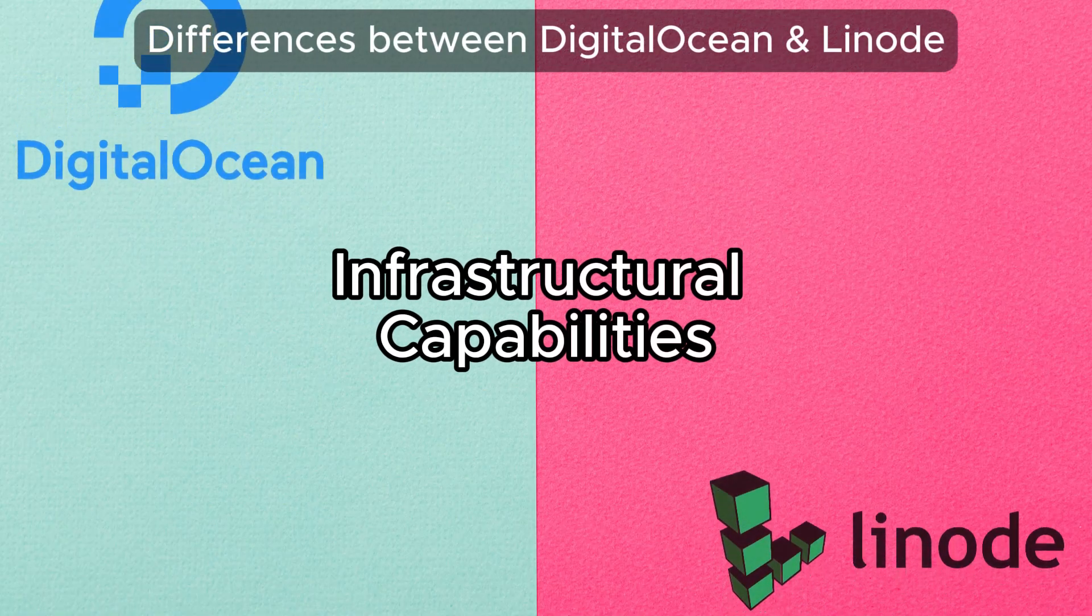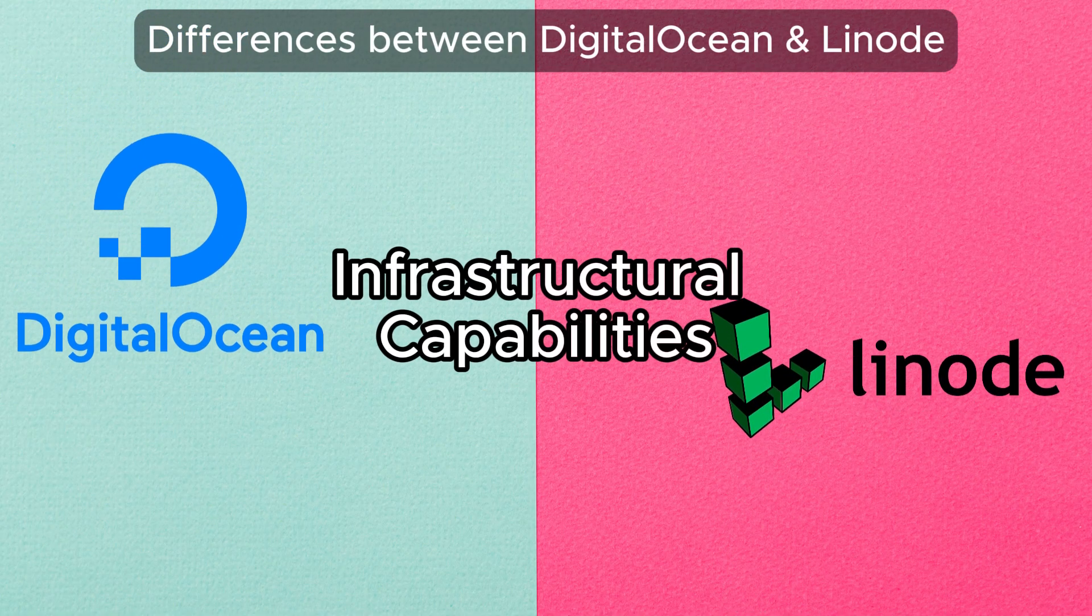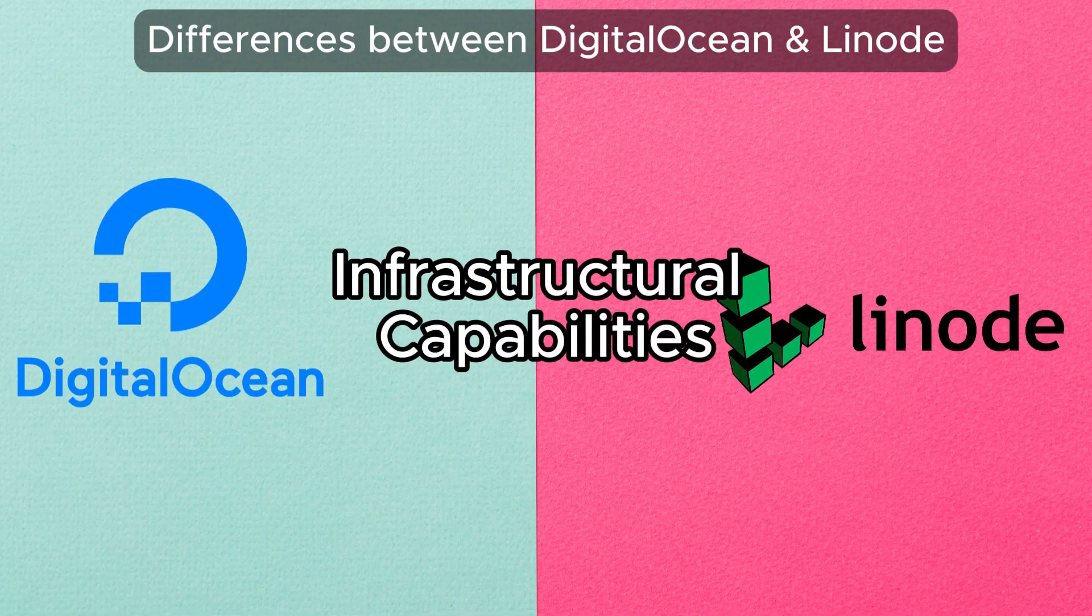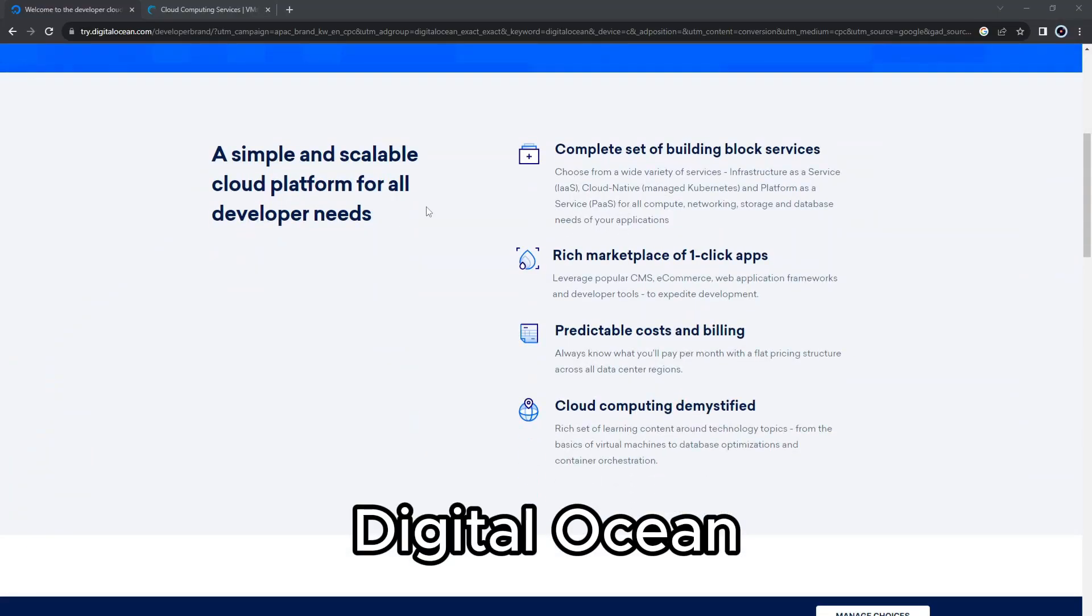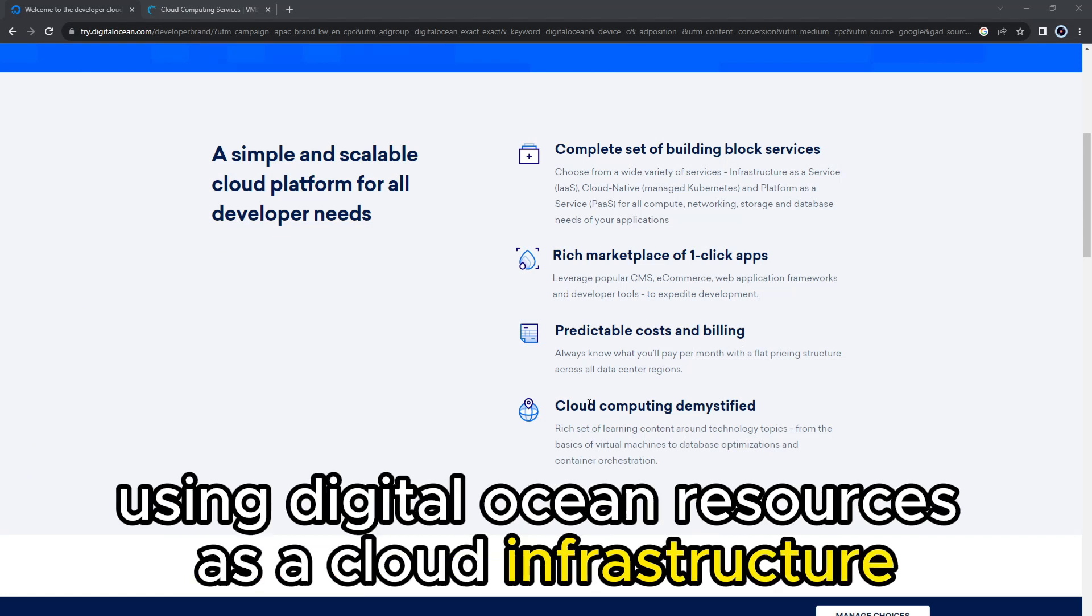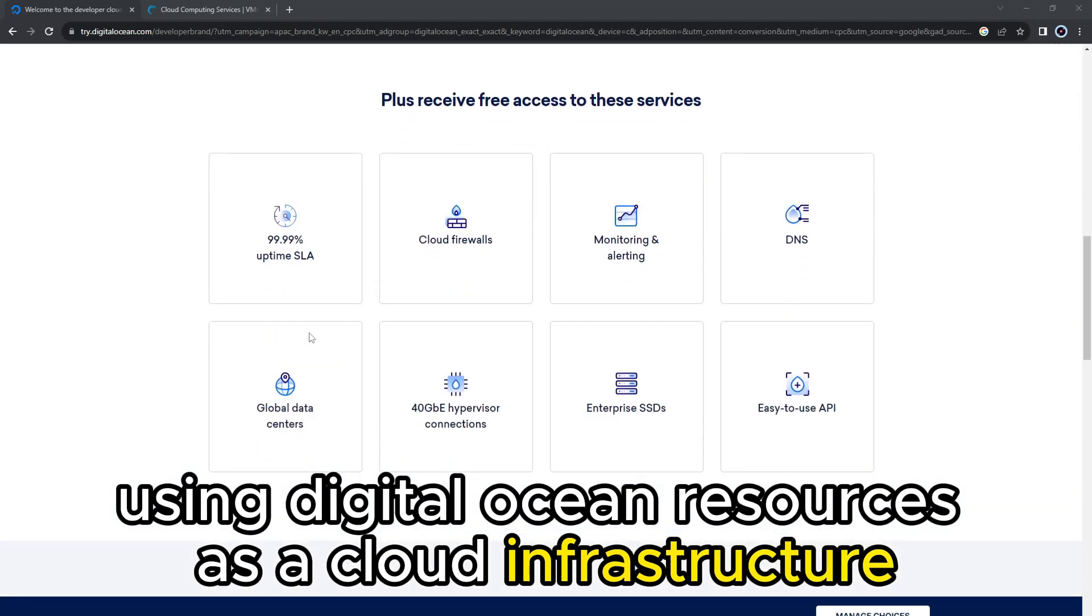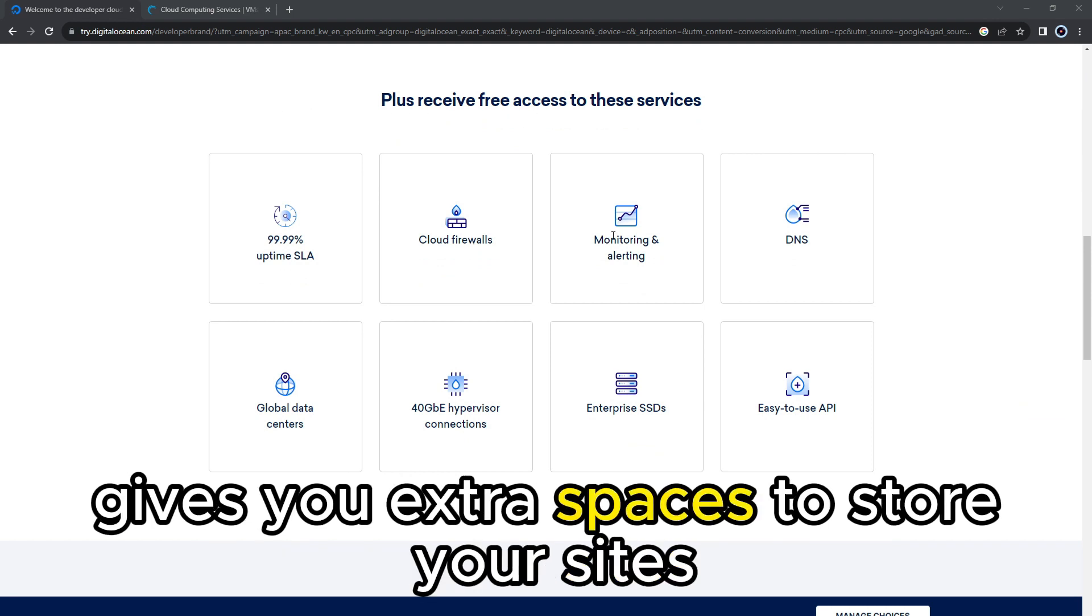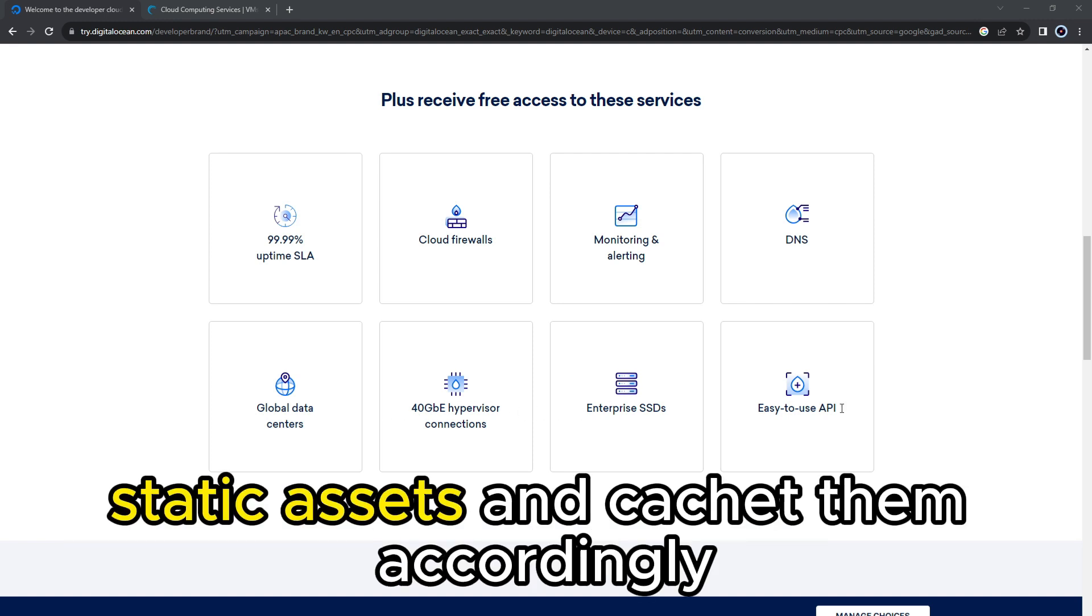So the main difference between them is their infrastructural capabilities. DigitalOcean comes with in-built content delivery networks. Therefore, using DigitalOcean resources as a cloud infrastructure gives you extra spaces to store your site's static assets and cache them accordingly.